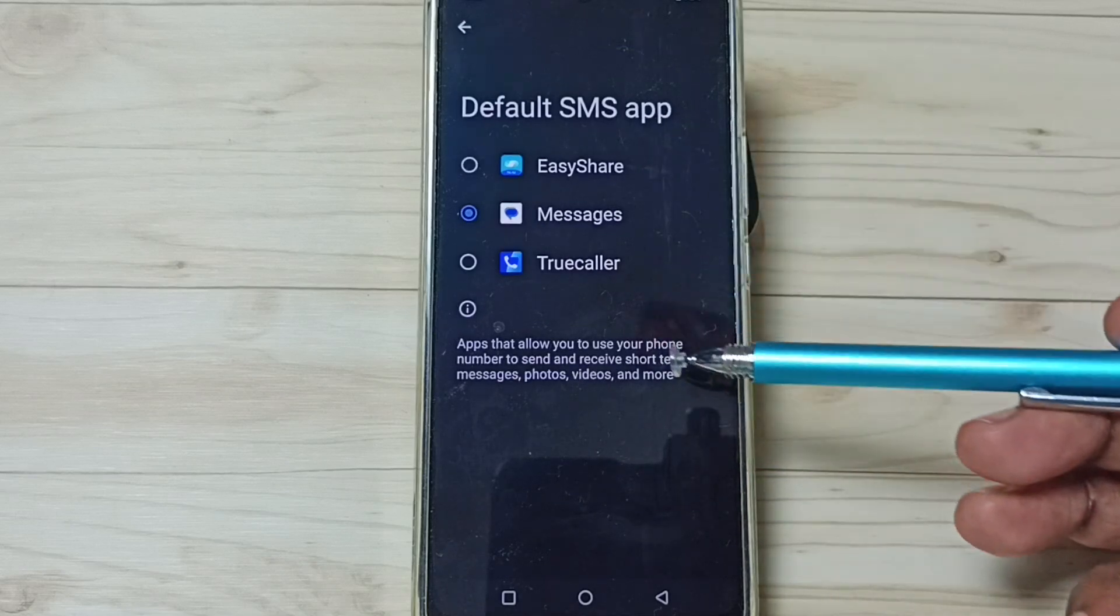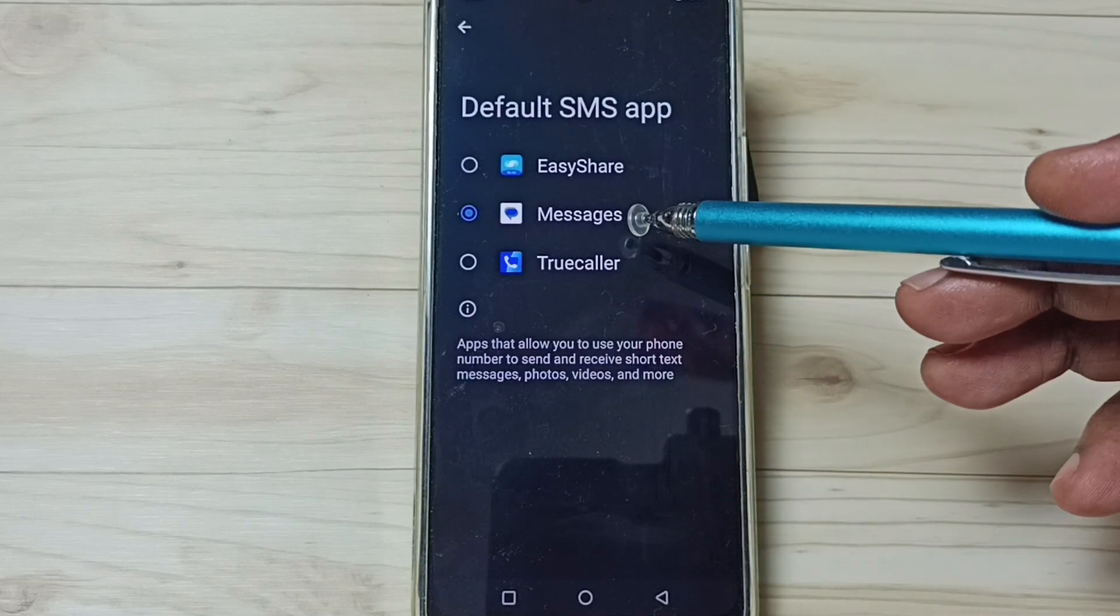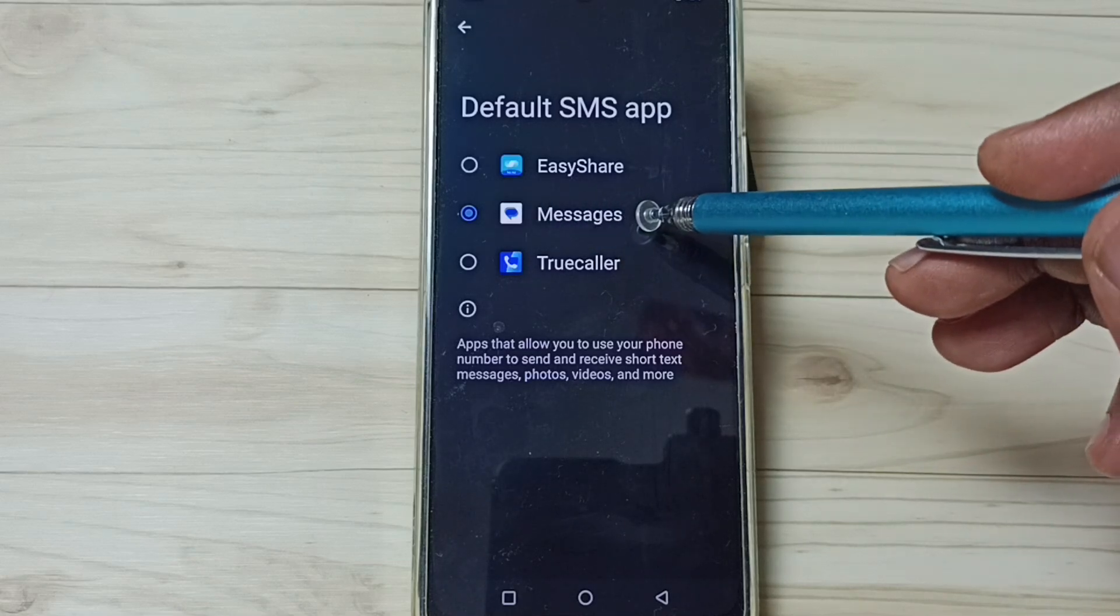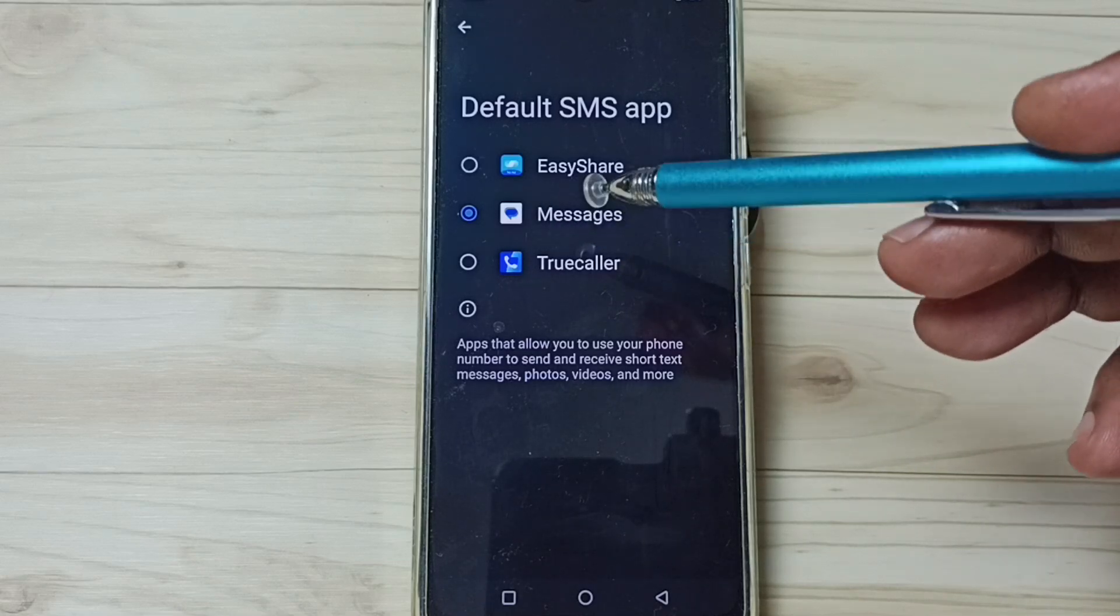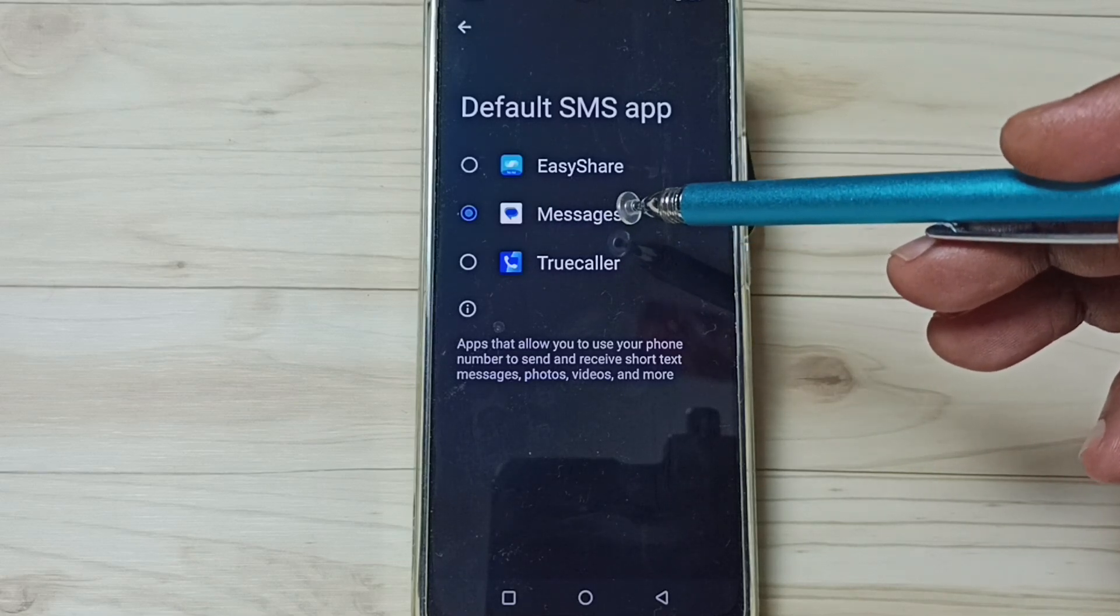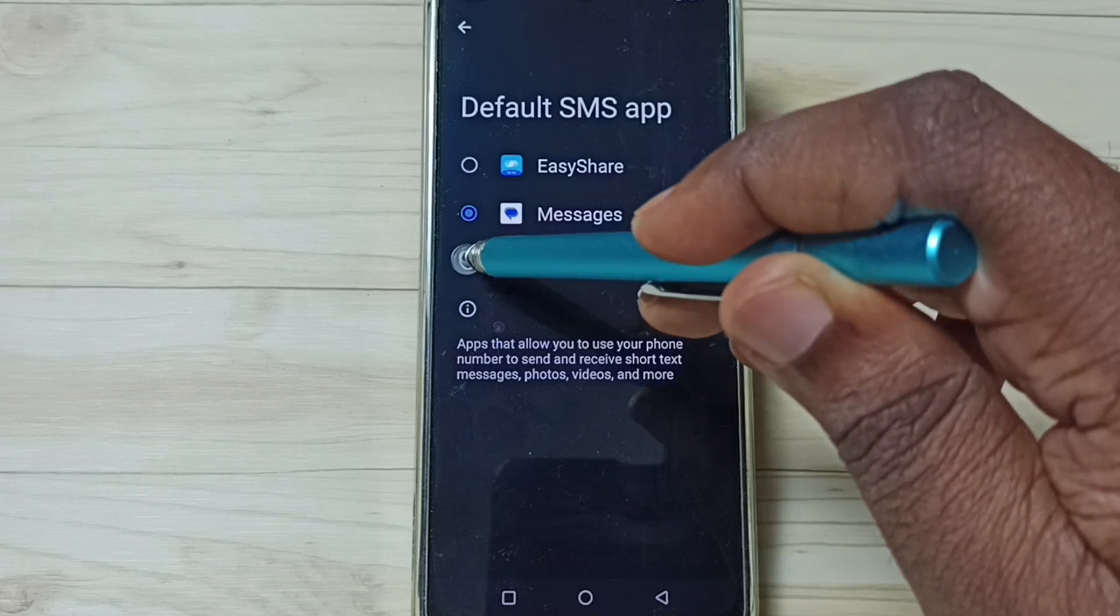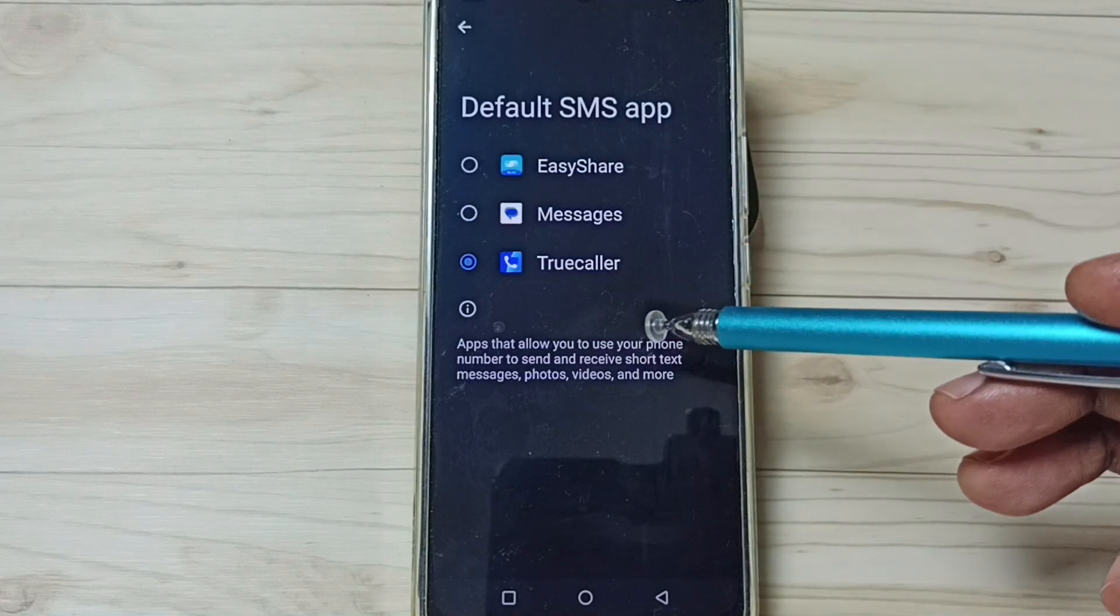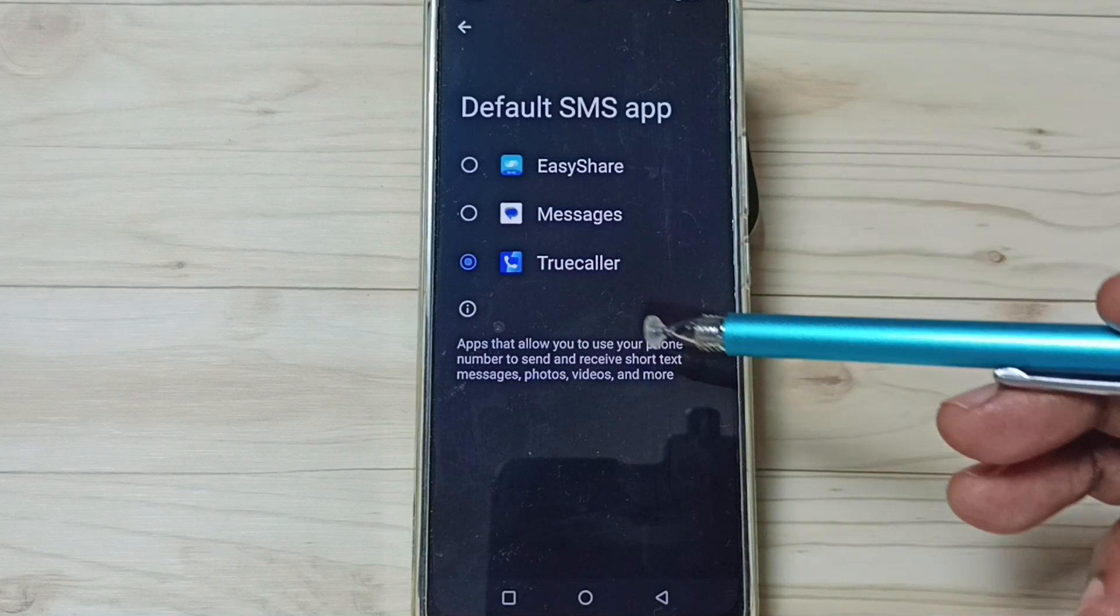Here you can see list of apps. Right now default messages app is Messages. I am going to change it to Truecaller. Tap on Truecaller, done. So now I have changed default messages app from Messages to Truecaller.